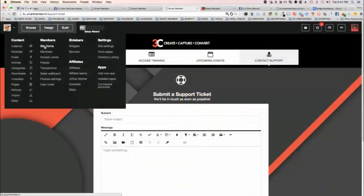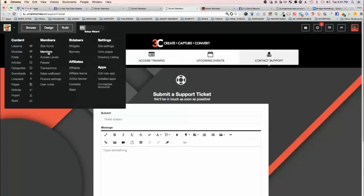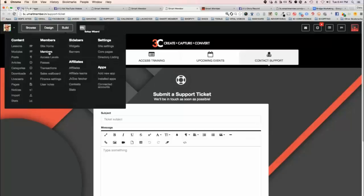Then you have the members area, which is basically when people come on board, you're going to be able to access all your members, import members, export members, add new members one at a time, view member details, everything you want.